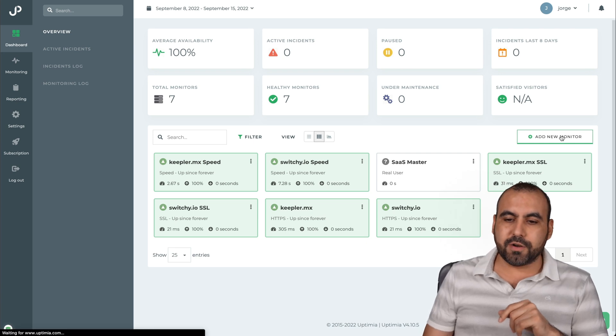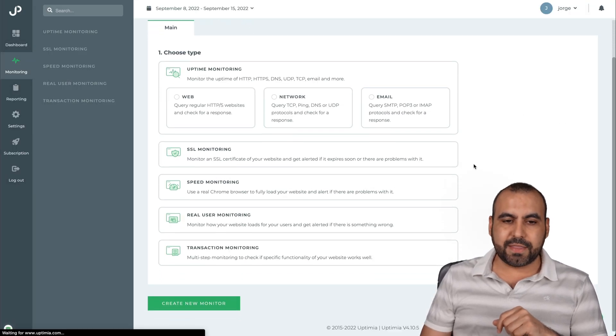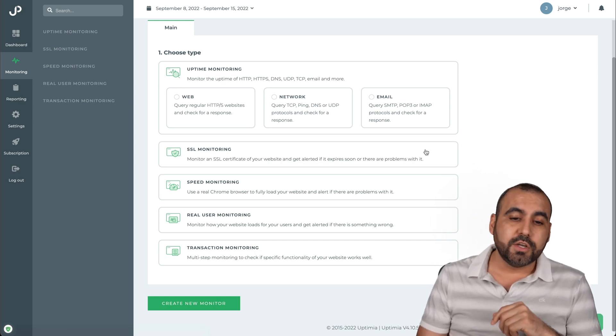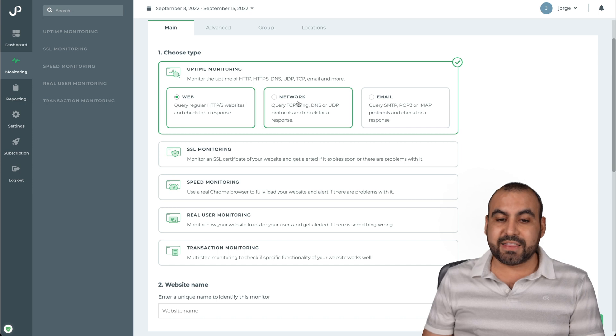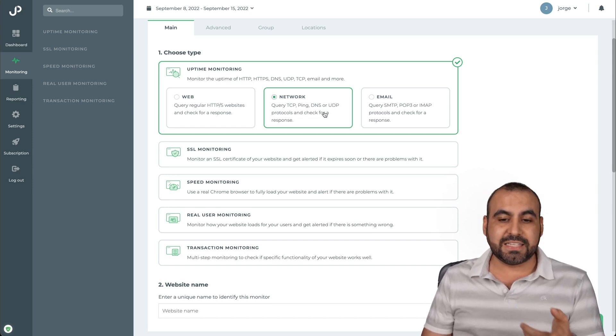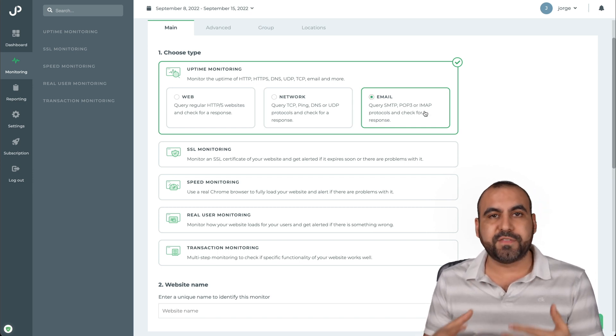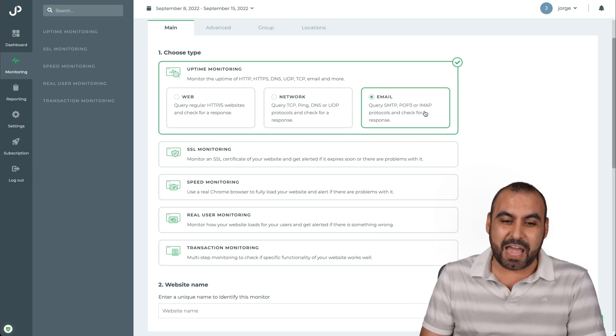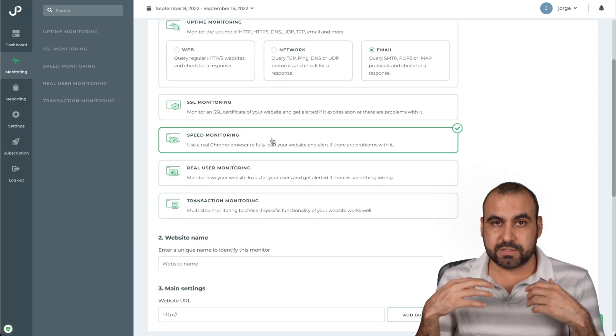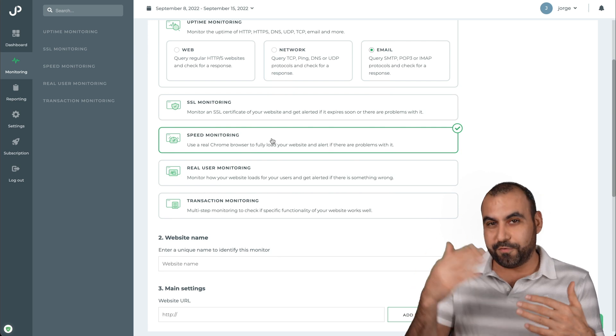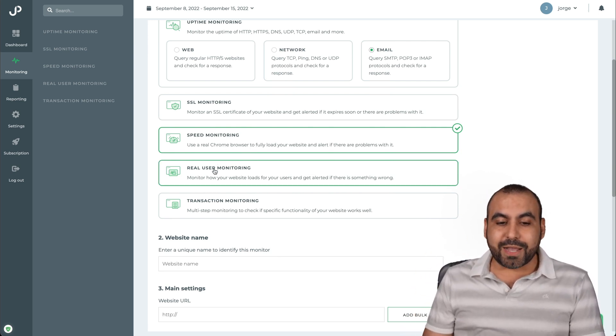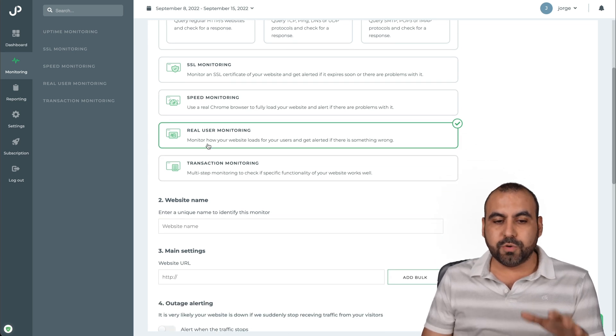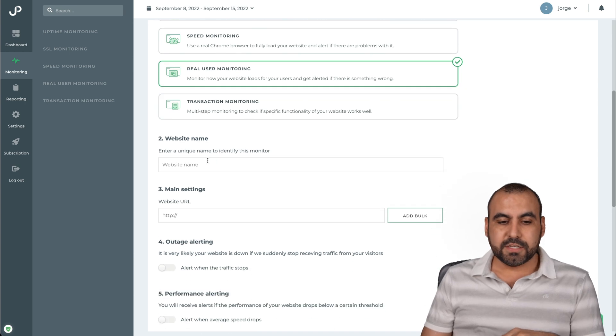If I need to add a new monitor, I can go ahead and click here. And this is where we're going to get the options for any type of monitor that we want to create here. So, for example, if I just want to check the web, I'll go ahead and do that there. If I need to check the network, like TCP, the ping, the DNS, the UDP, I select this. If I want to check the email, SMTP or POP3 to make sure that the emails are working correctly, well, I can select that. SSL monitoring, speed monitoring. So if I want to know if the site is speedy or not, or if it has a lower speed and I would get alerted, and then we get the real user monitor. This is something that I want to jump into, real user and transaction monitoring, because these are the interesting ones.